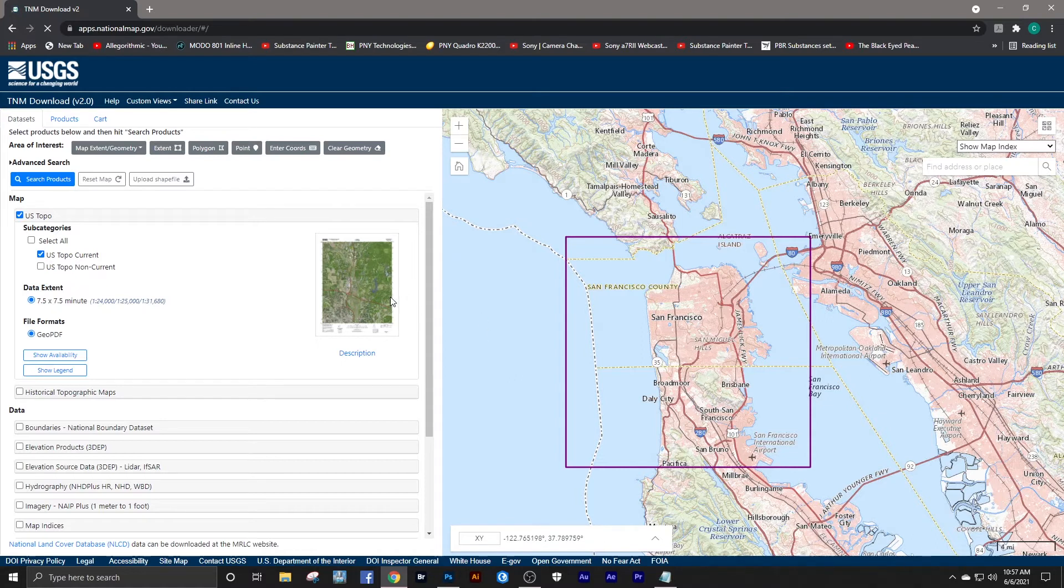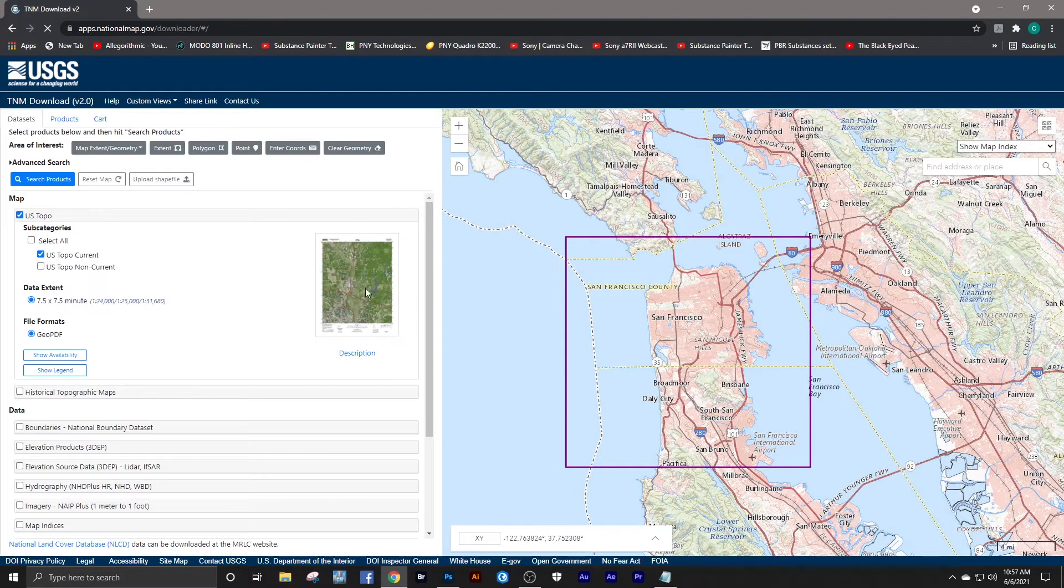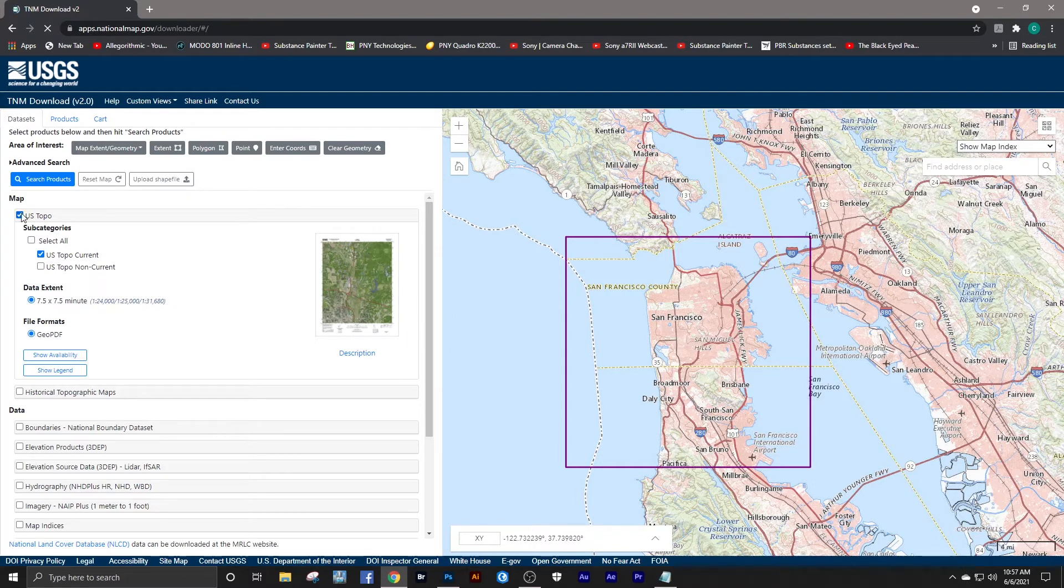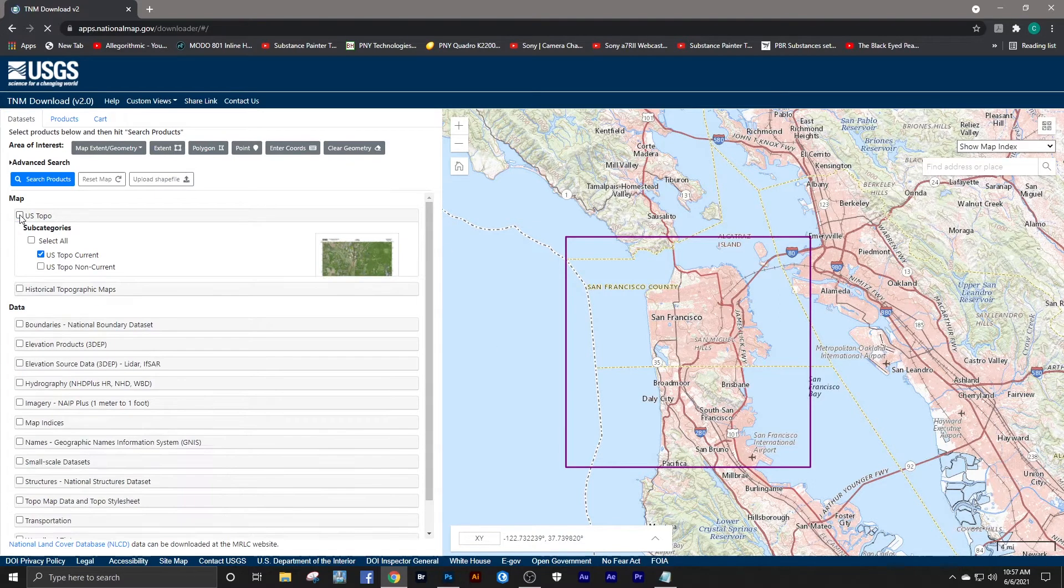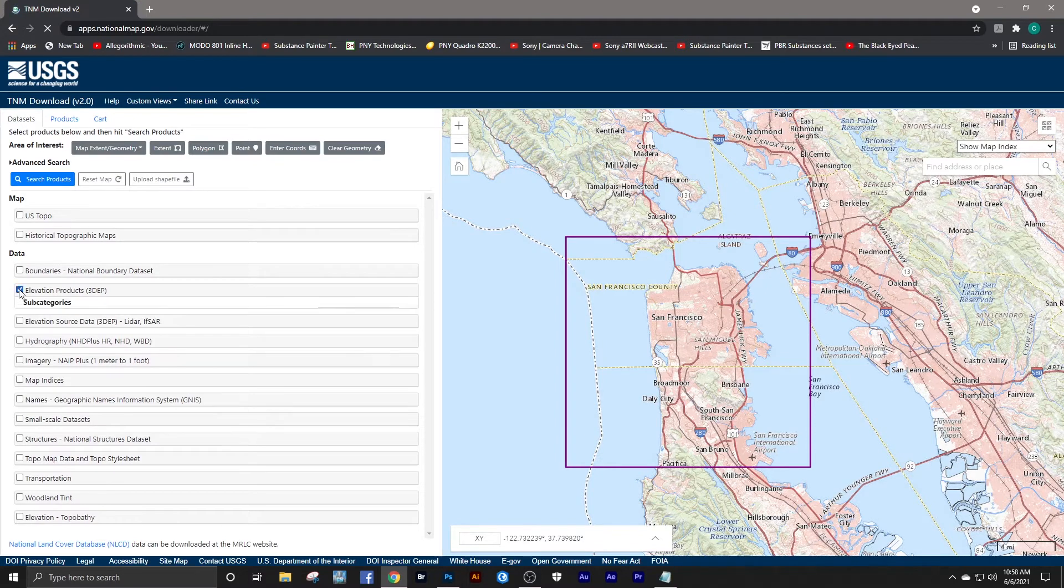They're a very valuable source and are great for assembling with your height maps to create a street overlay, and also you can extract your rivers and streams from that. So don't overlook that as a resource. To get your height maps, we want to go to Elevation Products 3DEP.